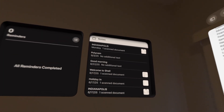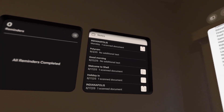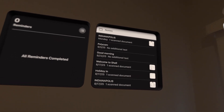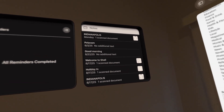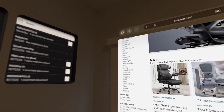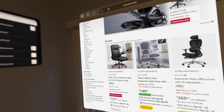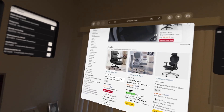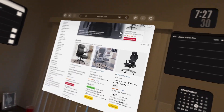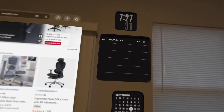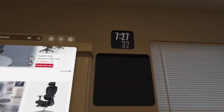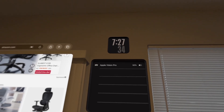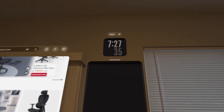We also have the notes widget, which stems from the notes app. I also have a random Safari window here — just because.